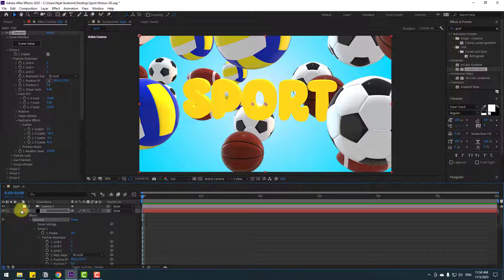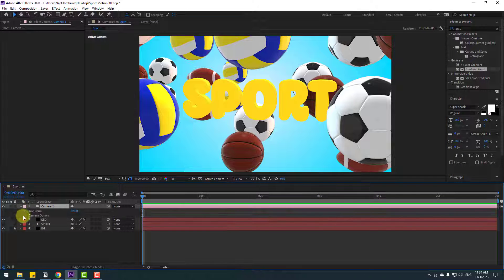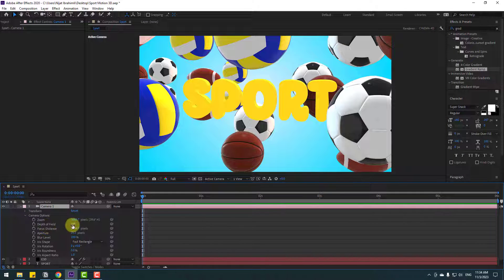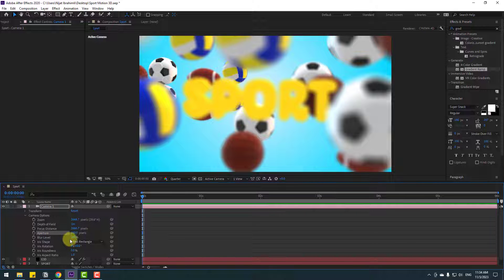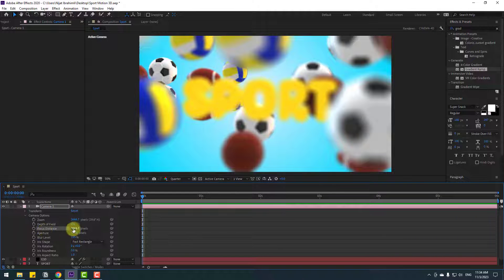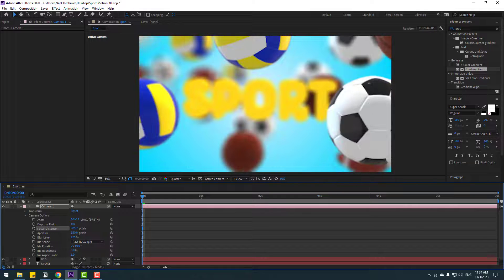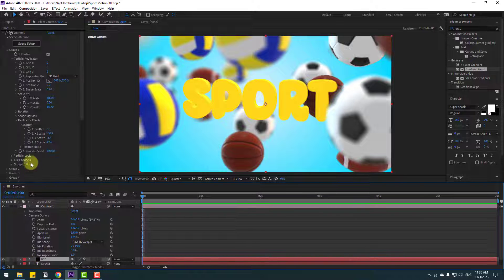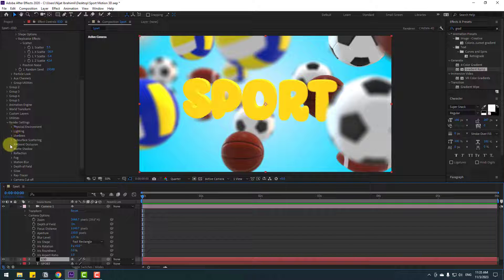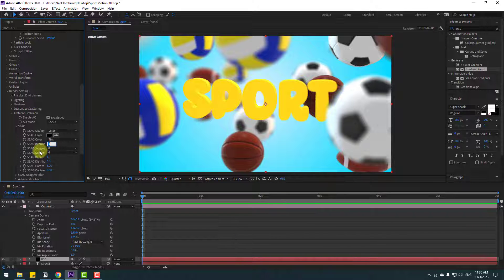Now let's open Camera Settings and Camera Options. Enable Depth of Field. Change Quality to Quarter, set Aperture to 150, Blur Level to 125. Adjust the Focus Distance. Then select Element 3D, open Ambient Occlusion, and change Ambient to 10.